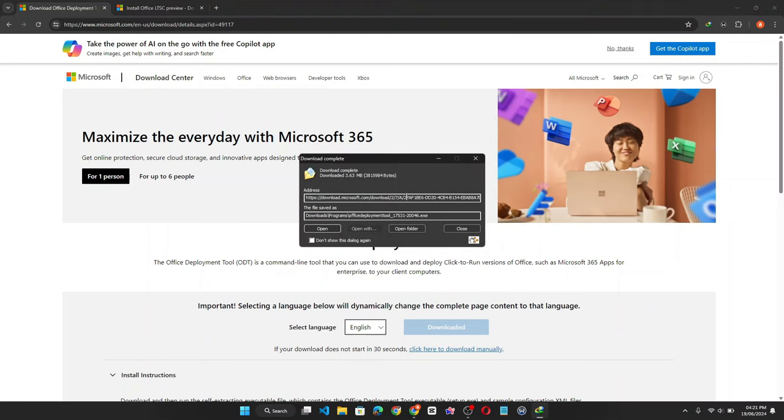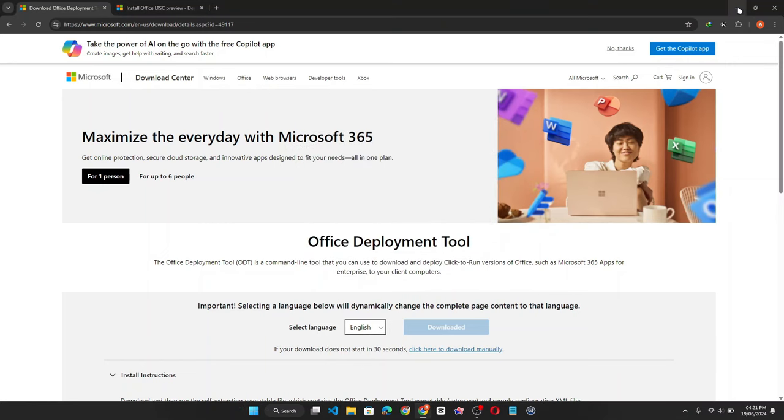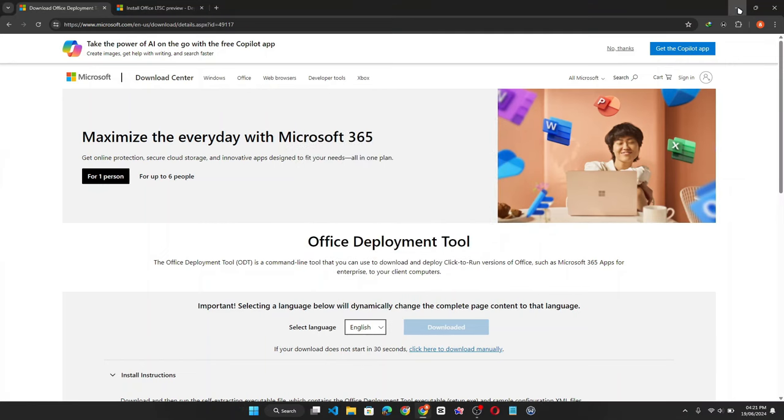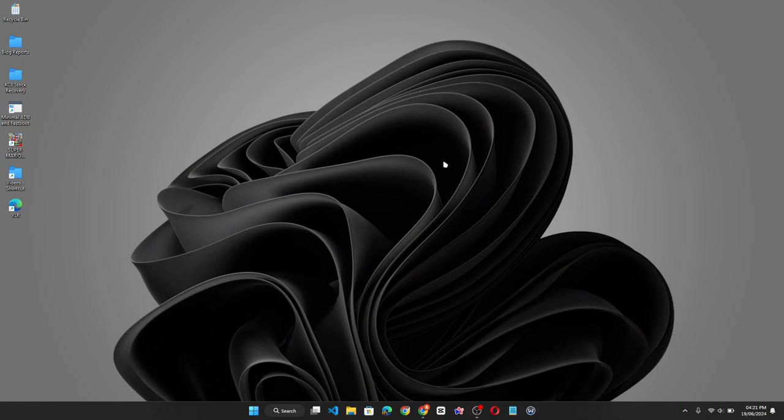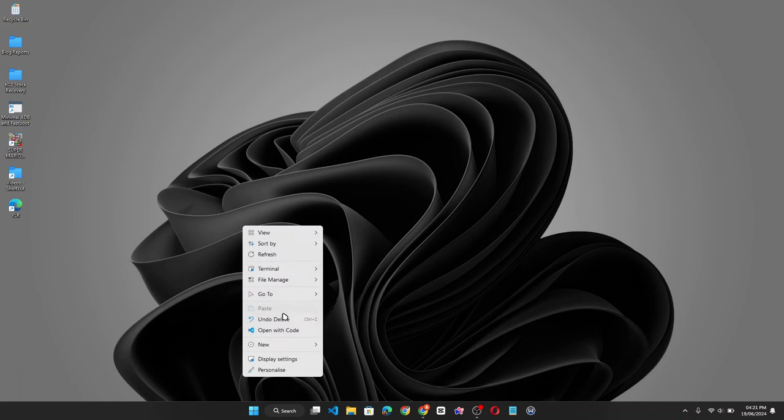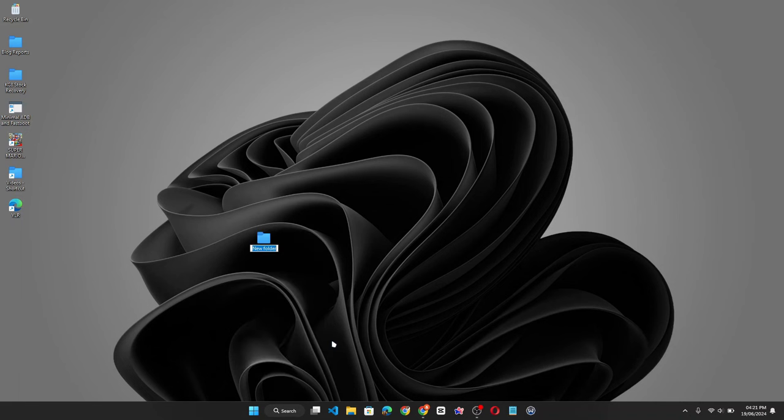Once the download is complete, minimize your browser. Now create a new folder on your desktop. Let's call the folder Office 2024.